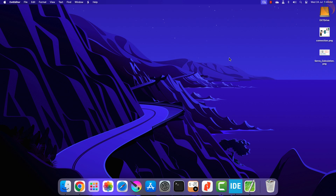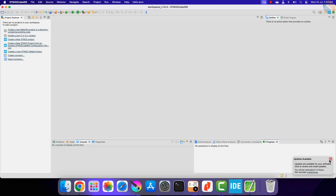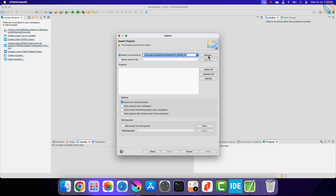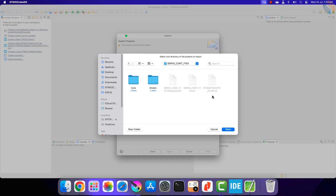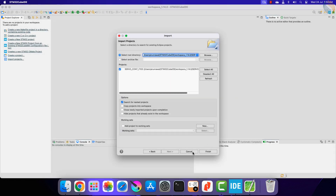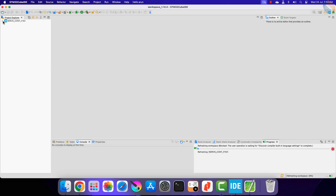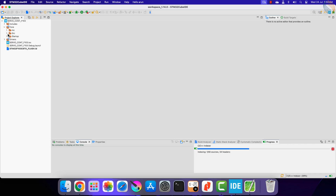Today we will add a potentiometer and a button to our previous project. The potentiometer will be connected via the ADC, and we will use it to vary the RPM of the motor. The button will be used to change the direction of rotation of the motor. Since we will be using the same project from the previous video, let's first import the project to the IDE.